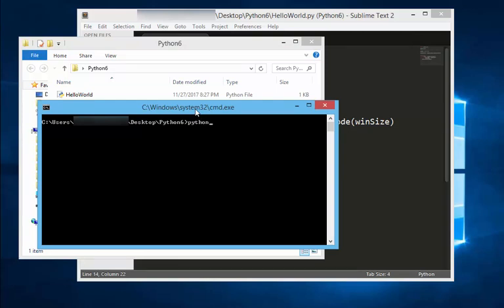Let's run the program by typing python then the name of the program, which is helloworld.py. And this will open up a window.